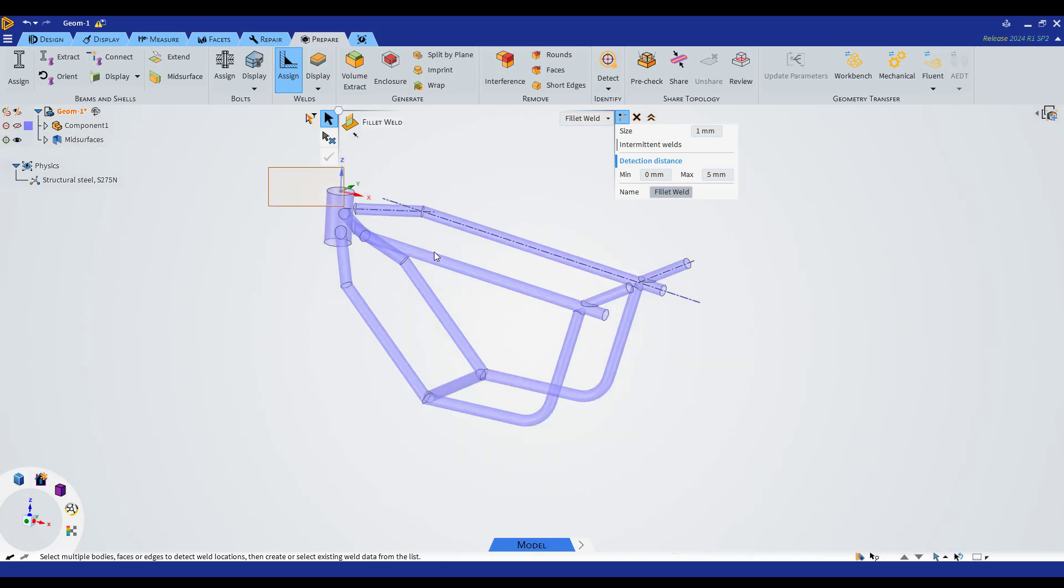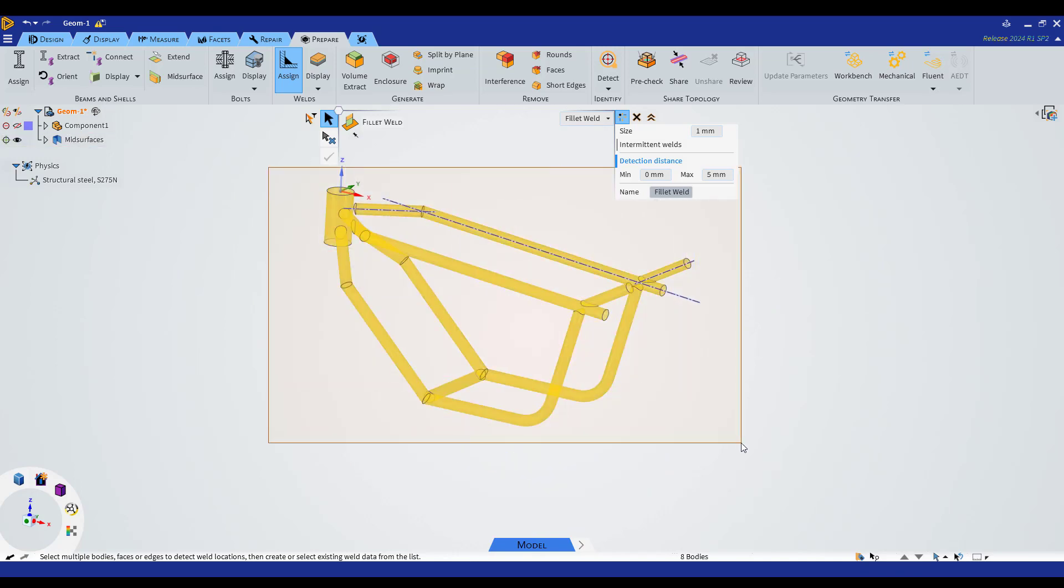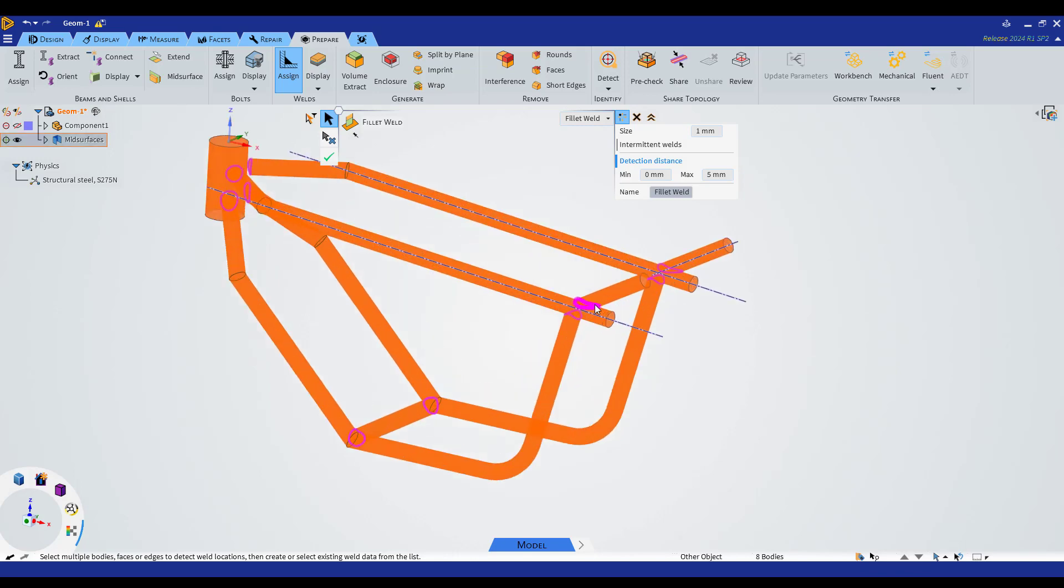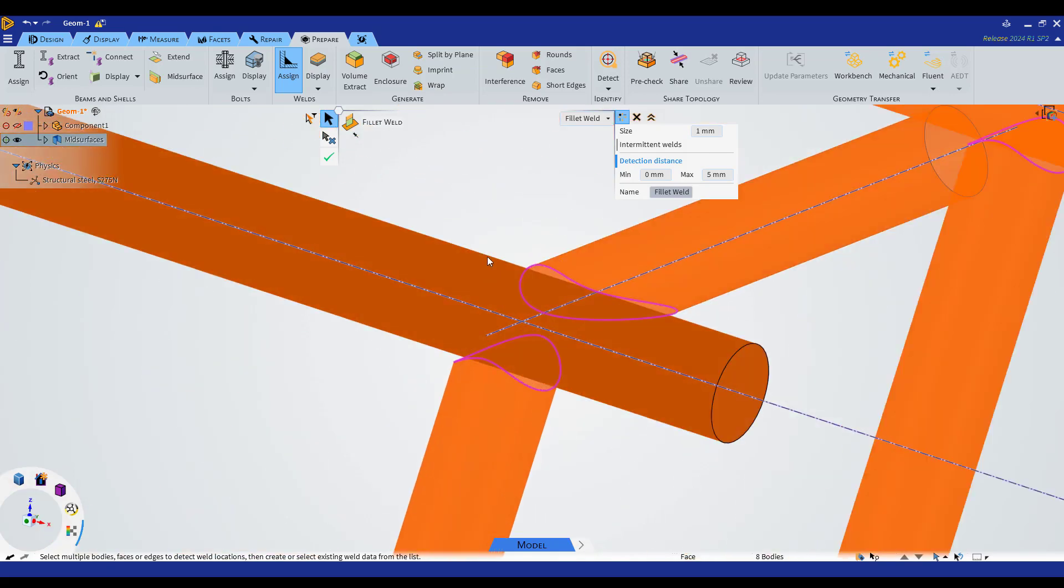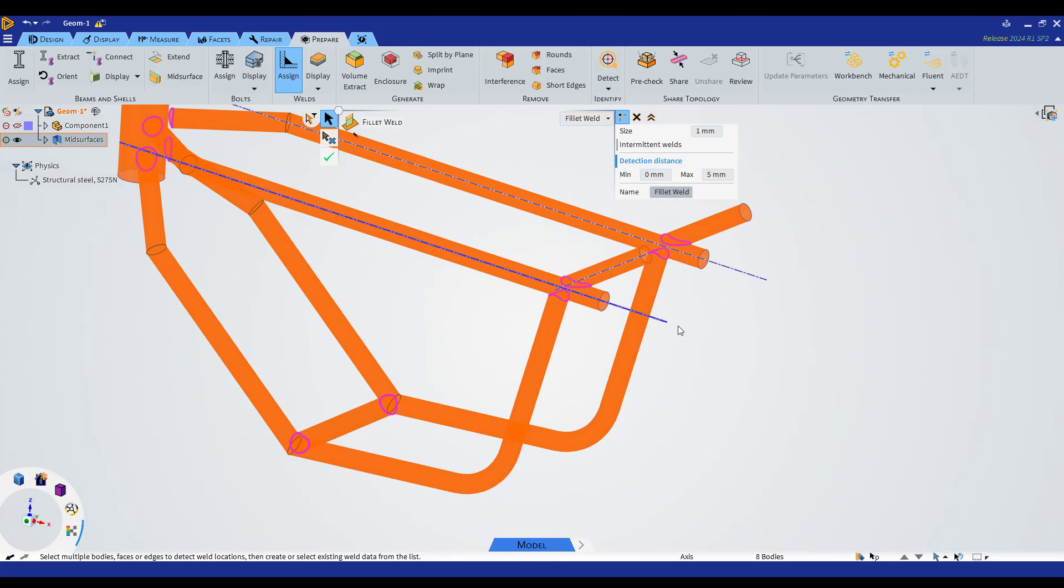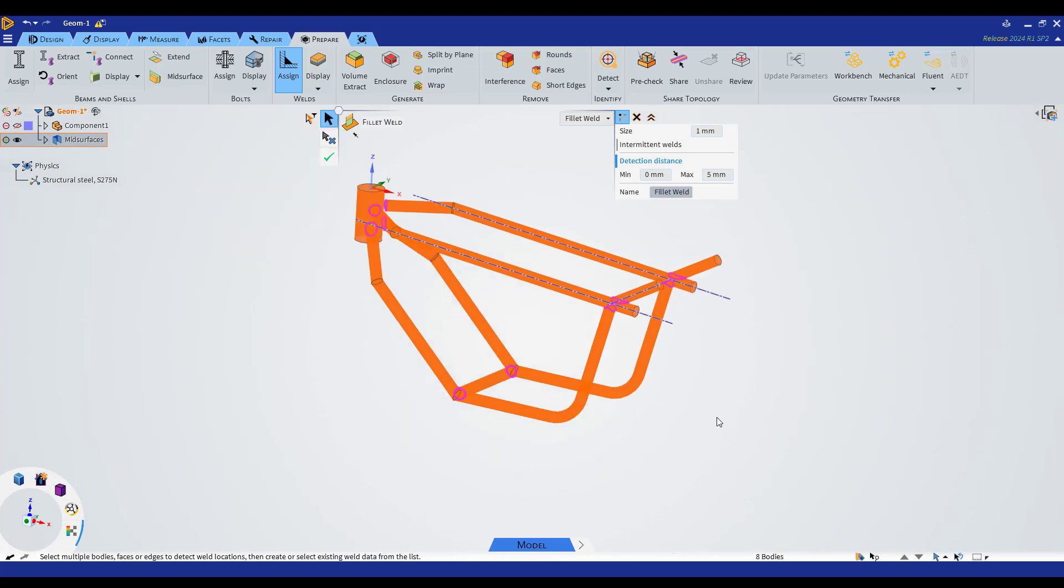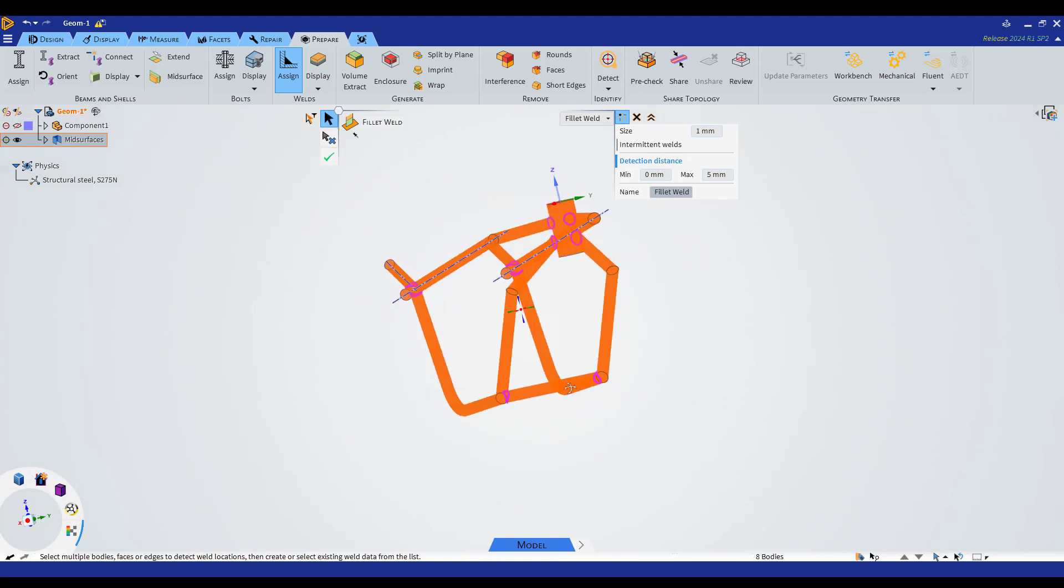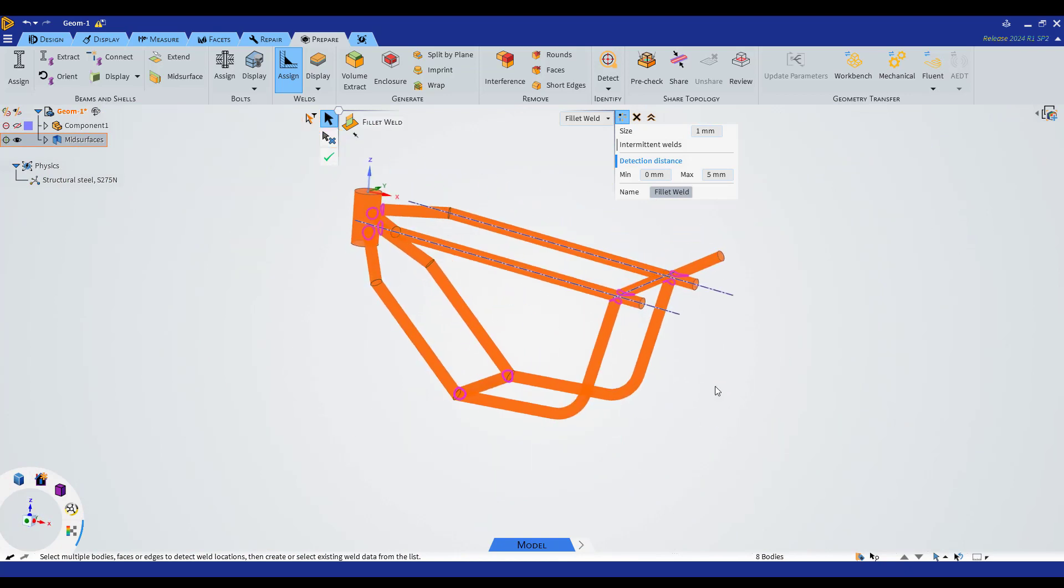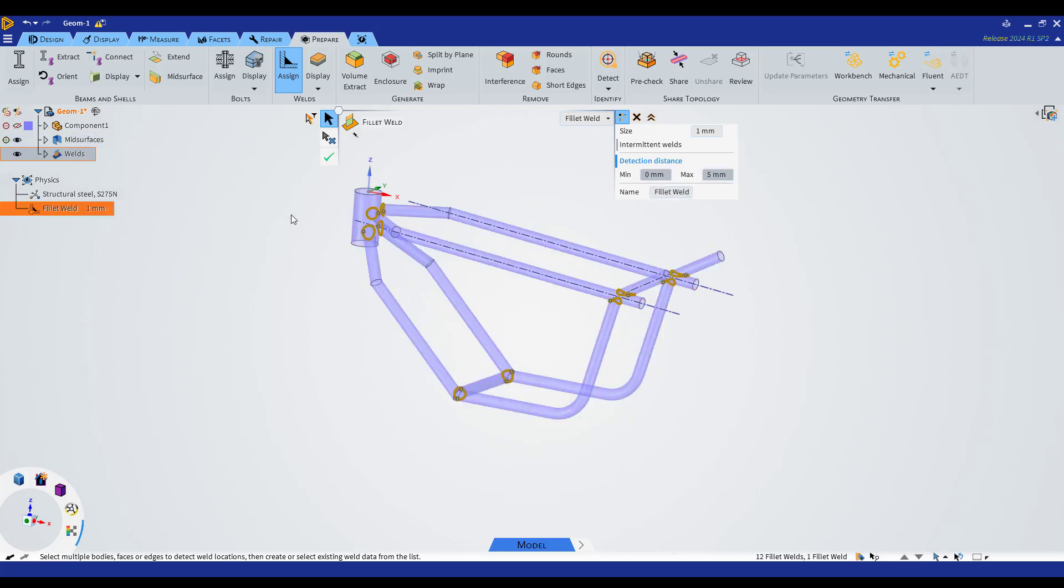Then we can select all the geometry, just drag a box here, and we can see these pink lines that show us where the welding geometry will be created. This is right for this example, and we can hit OK.